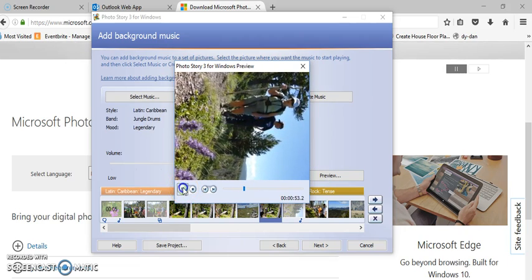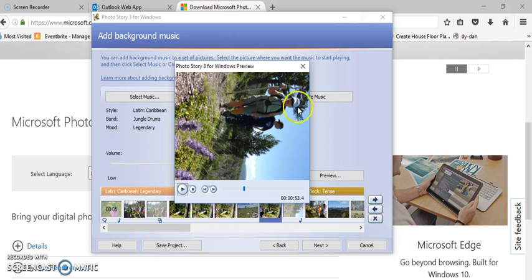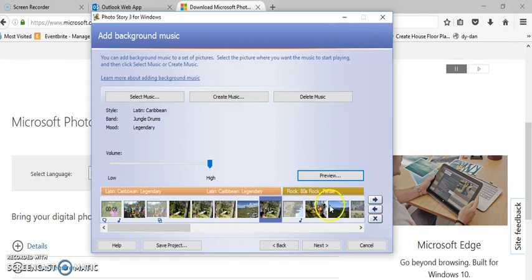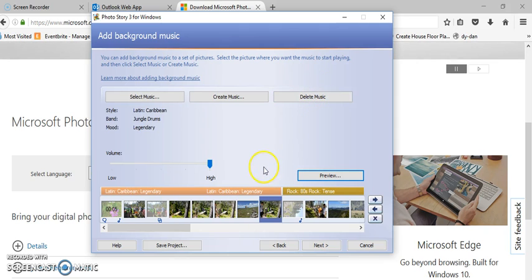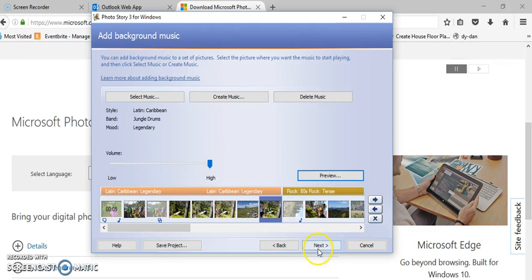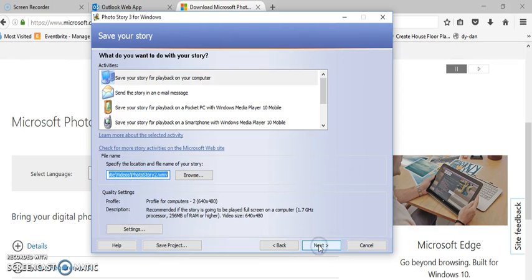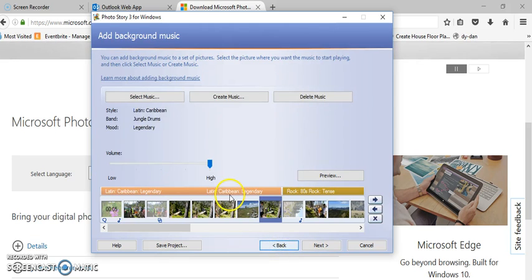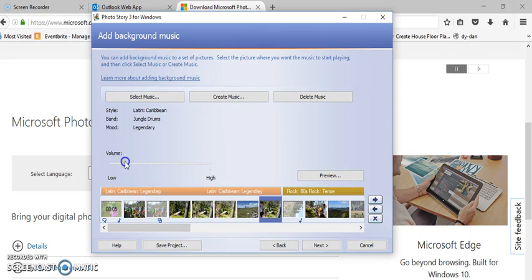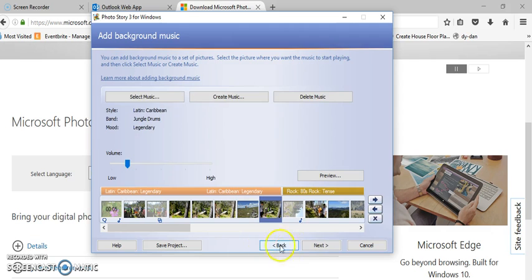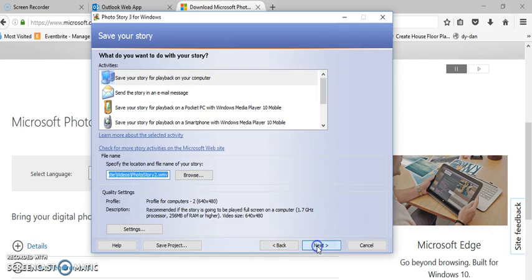So when you're finished with that, you're on the last step now. You'll notice that you can delete music, you can also put silence in here if you like and that's under the create music and put in a section that has silence. So I'm going to click next. Oh one last thing, notice how you adjust the volume. If you have voice over narration you'll want to set this low enough so that you can hear your voice, so practice with that too.